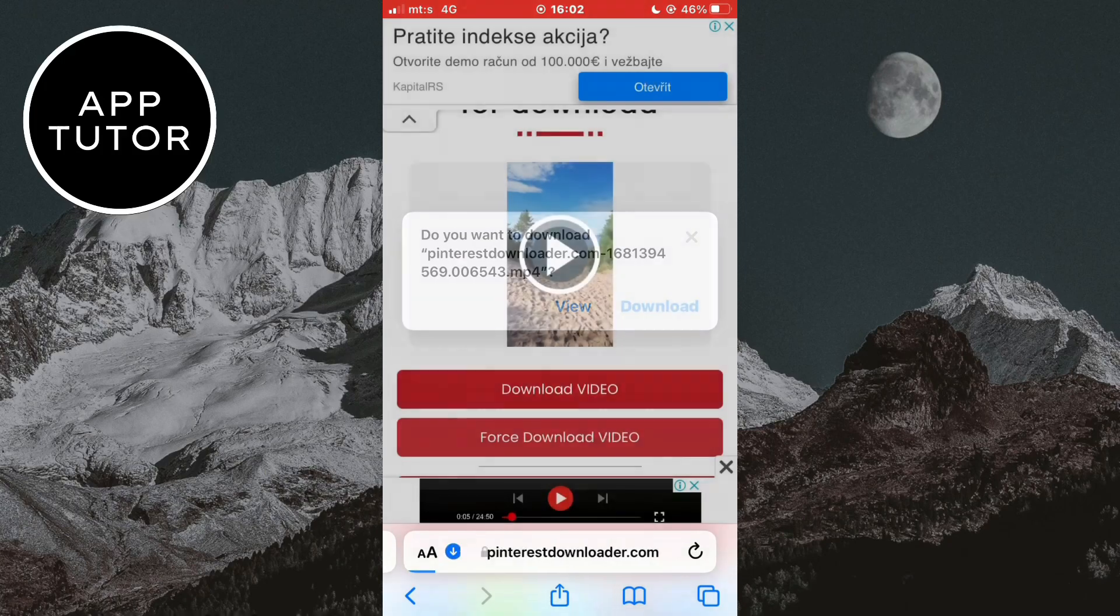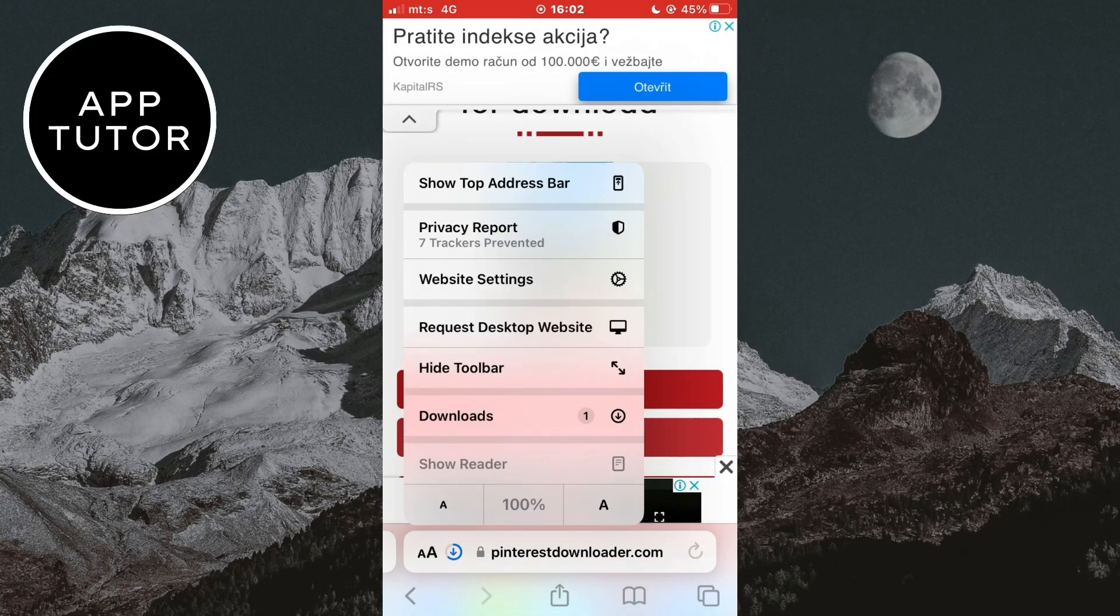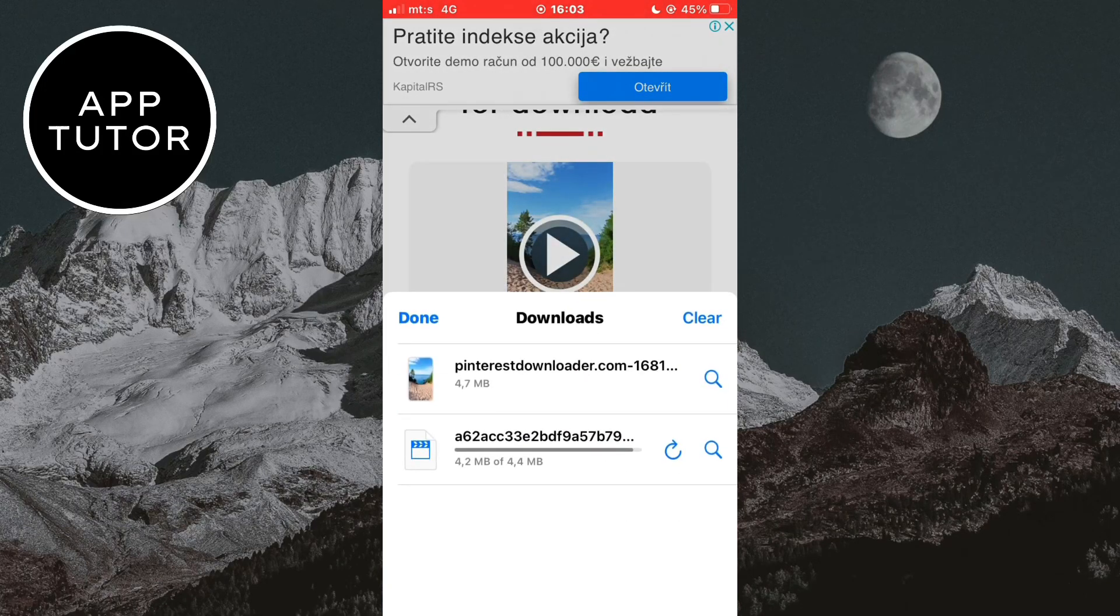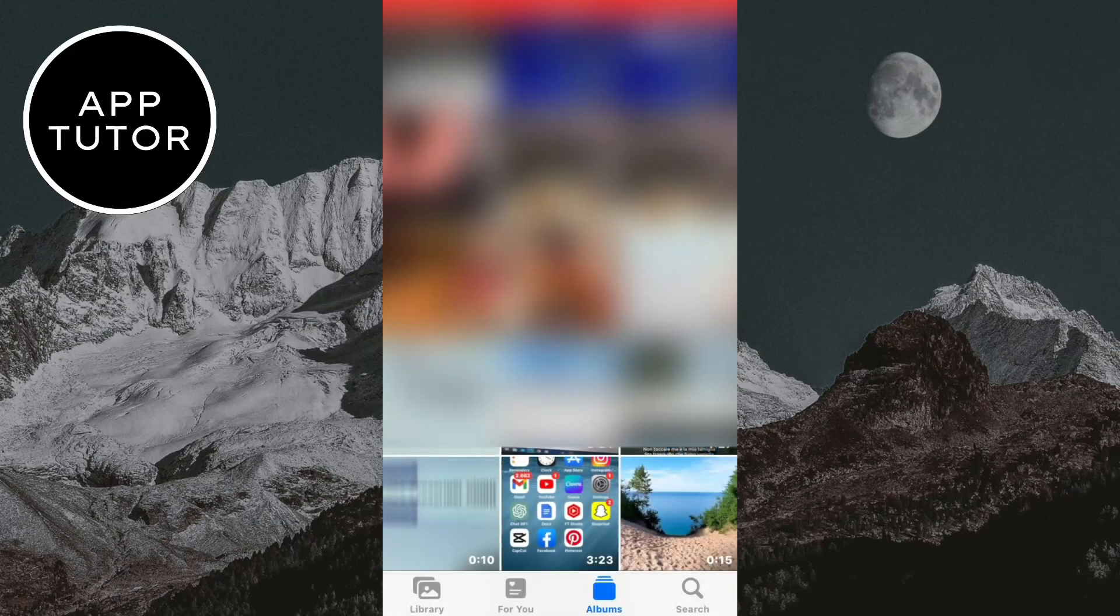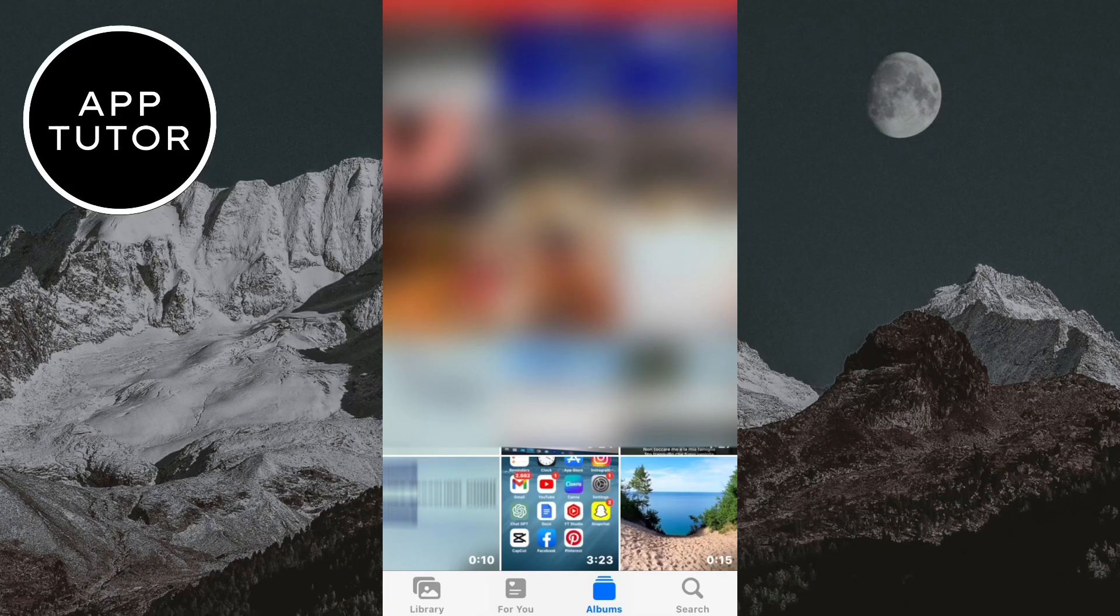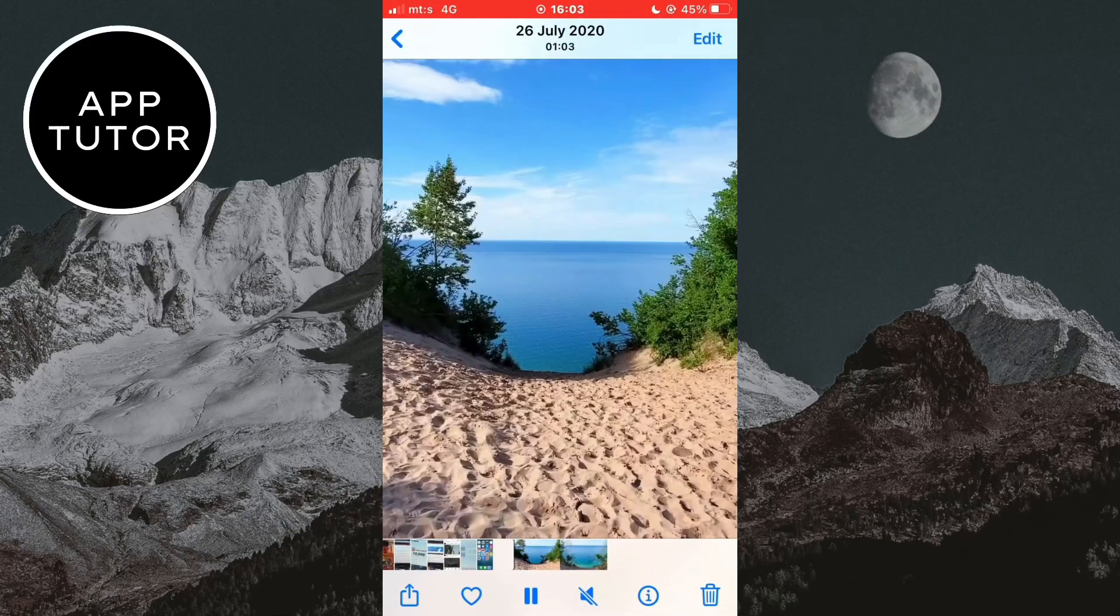I'm now going to save my video from Safari to my photo gallery. And when I open my gallery, you can see the video here.